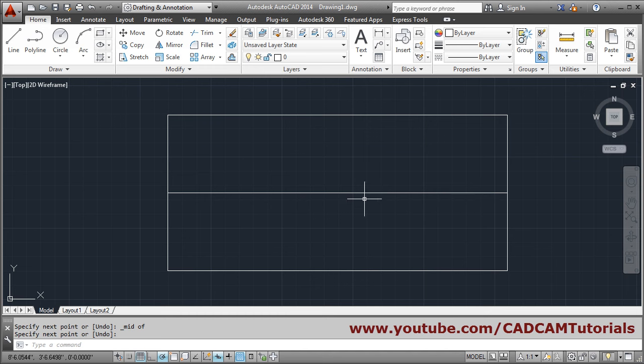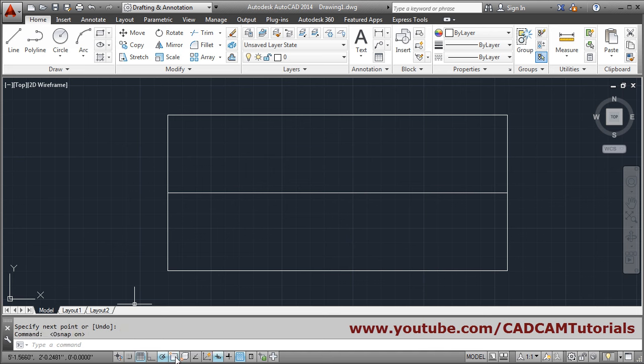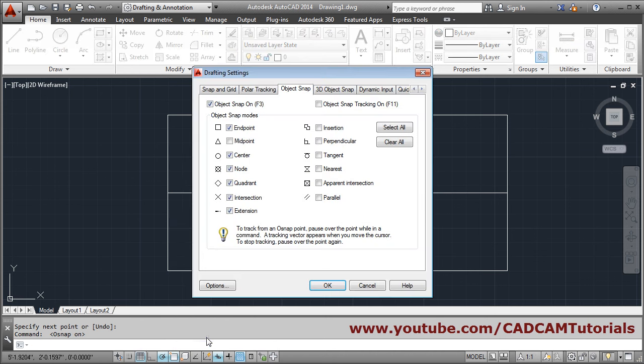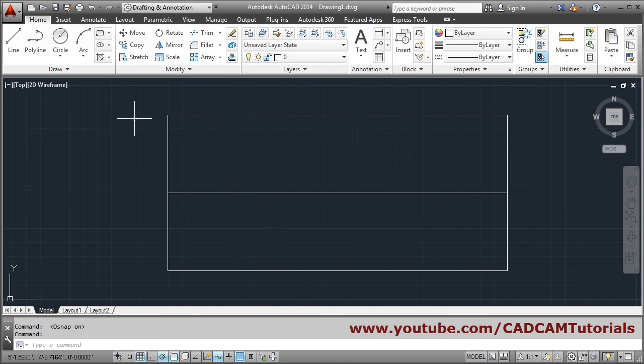If you want to create this automatically then you have to make the object snap on. Make object snap on. And right click on the object snap. Click on setting and tick the midpoint. So it will come automatically then OK.